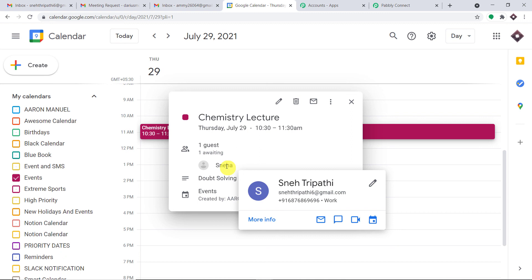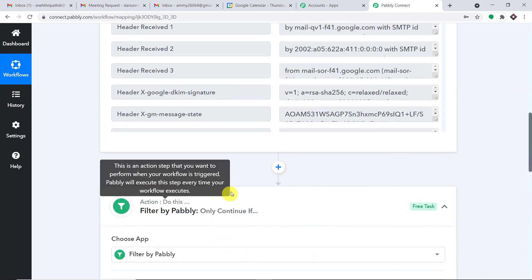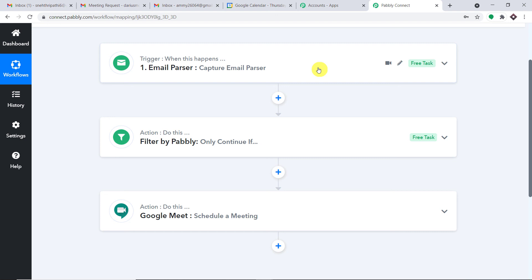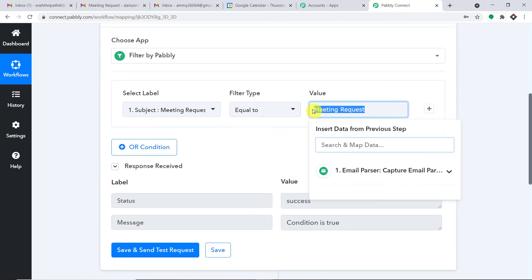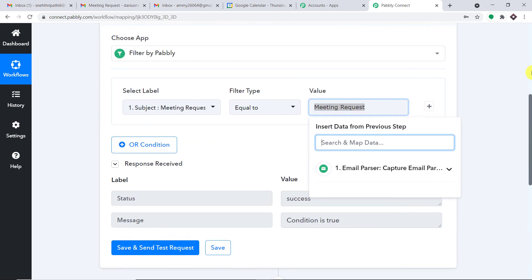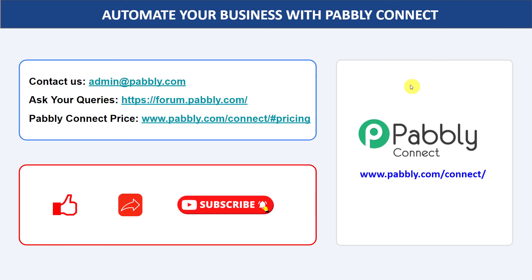The successful creation of this event confirms we have a working integration between Gmail and Google Meet. In a nutshell: Email Parser captures incoming emails, the filter ensures only emails with the subject 'meeting request' proceed, and the Google Meet action schedules the meeting and adds the sender as a guest. You can integrate many more applications and automate your business with Pably Connect. For queries, contact admin@pably.com. The link to Pably Connect and the workflow is available in the description box. If you liked this video, please comment, share, and subscribe. Thank you for watching.